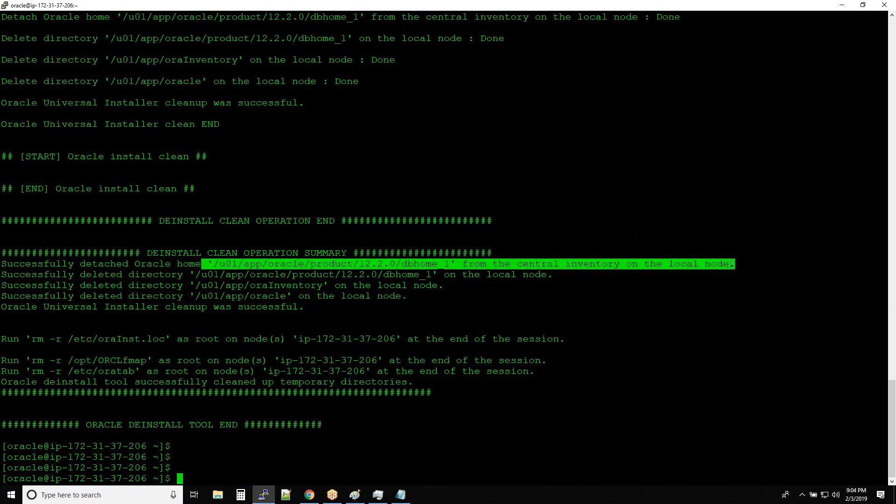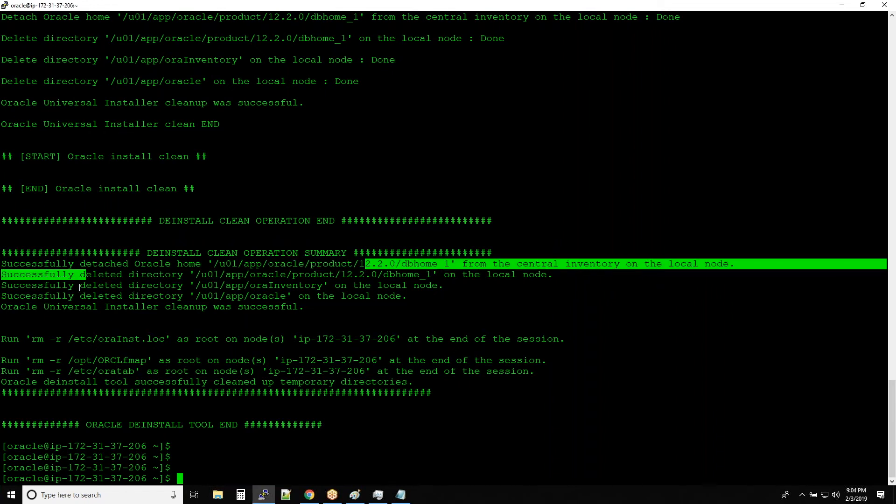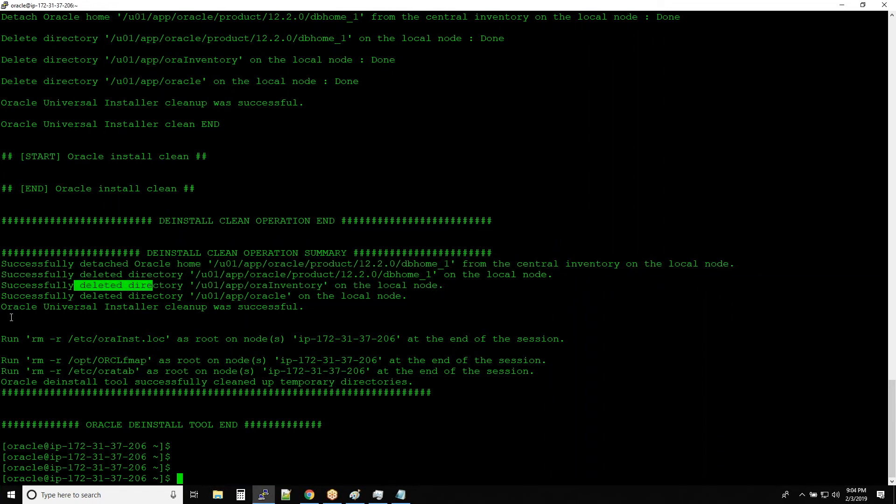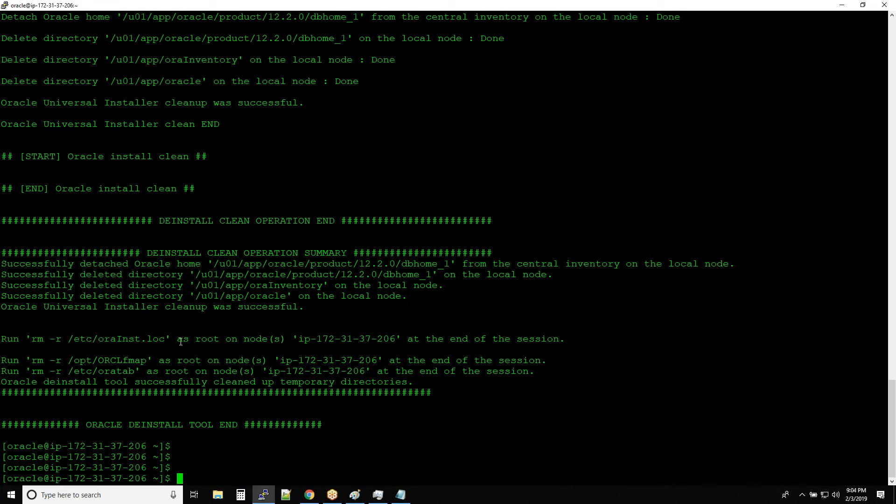On the local nodes, successfully deleted the directory, but we still have to run rm -r command as root on your local node.